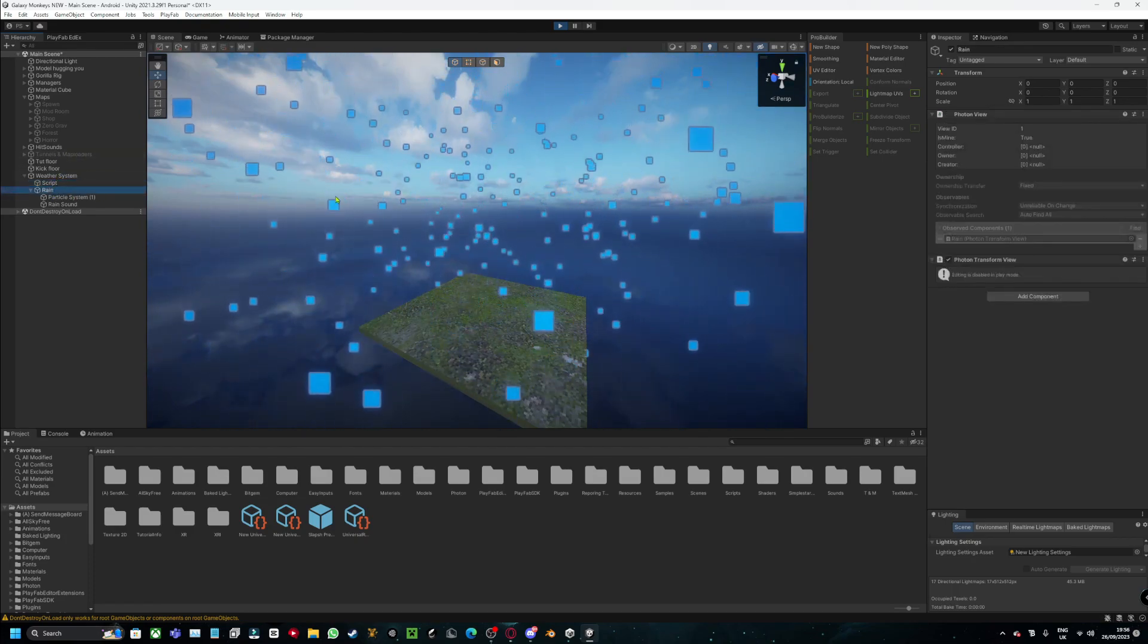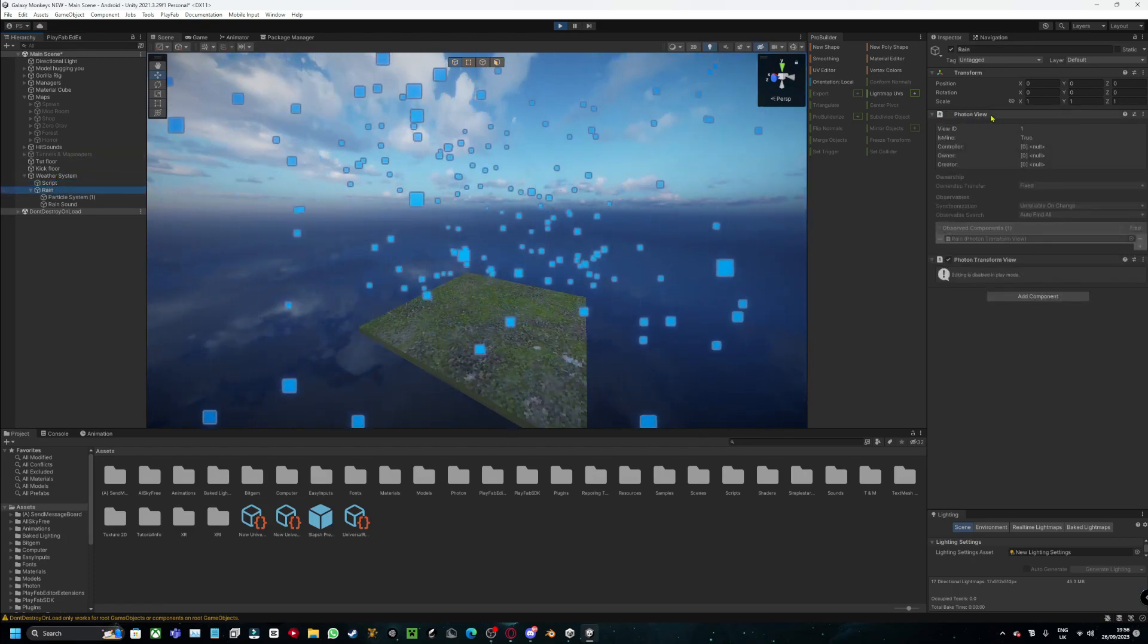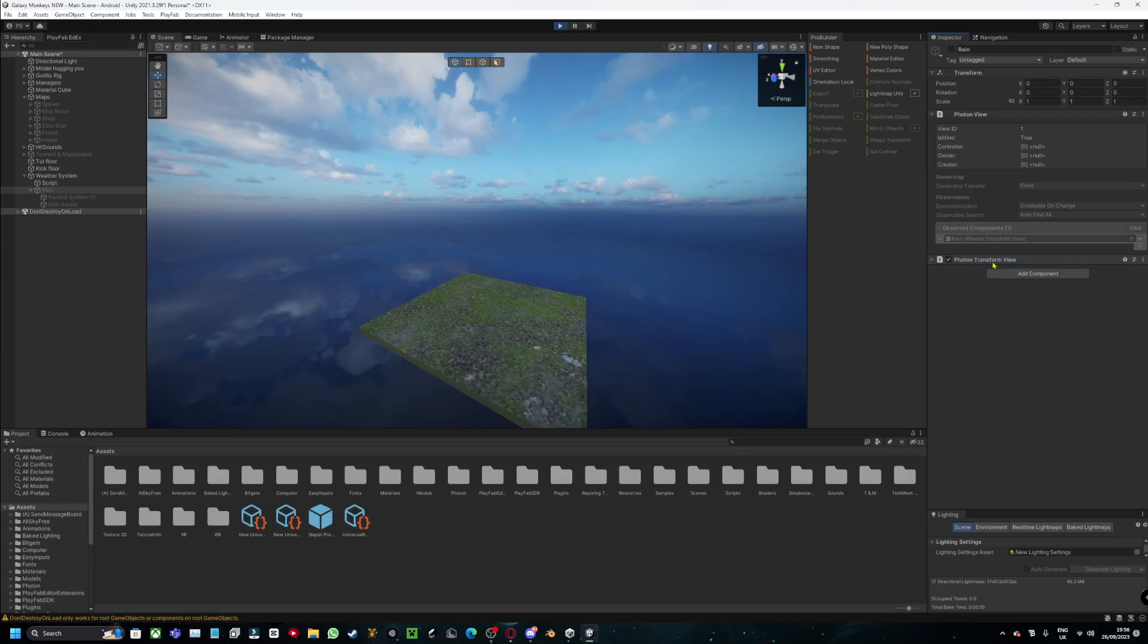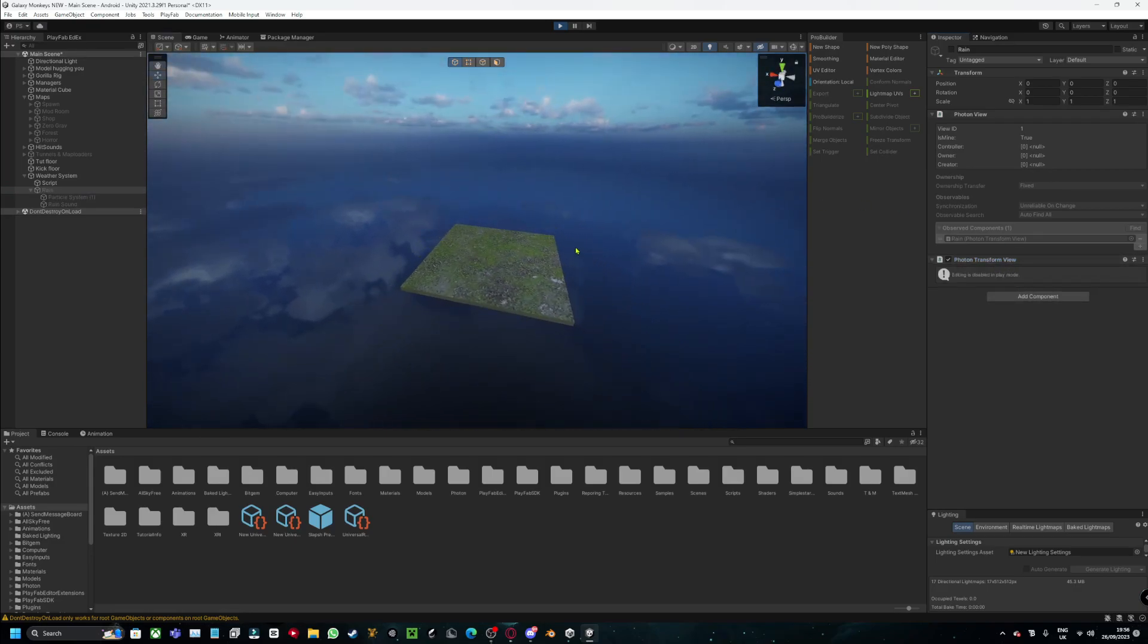As you can see, and by making this Photon View and Photon Transform View, it will probably, I think it will definitely make it server-sided.